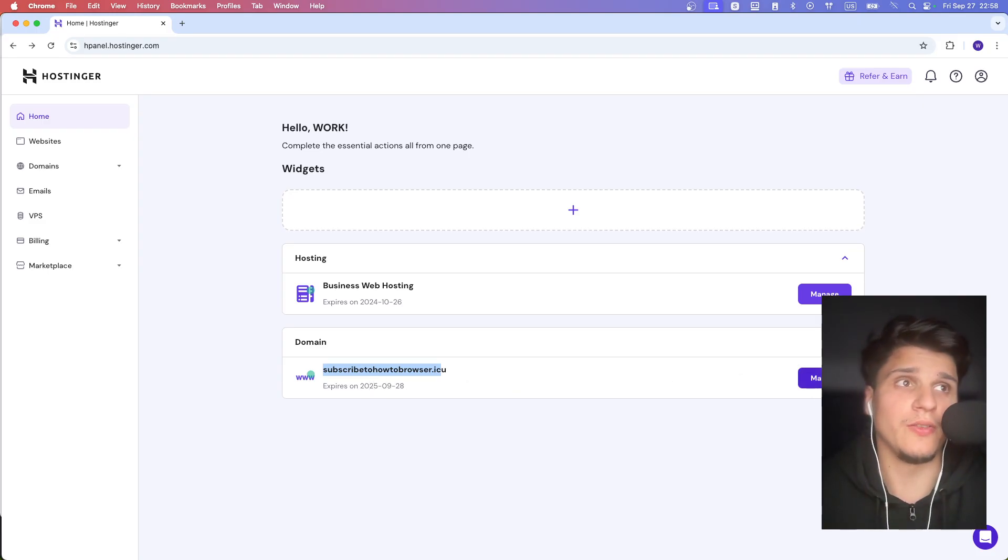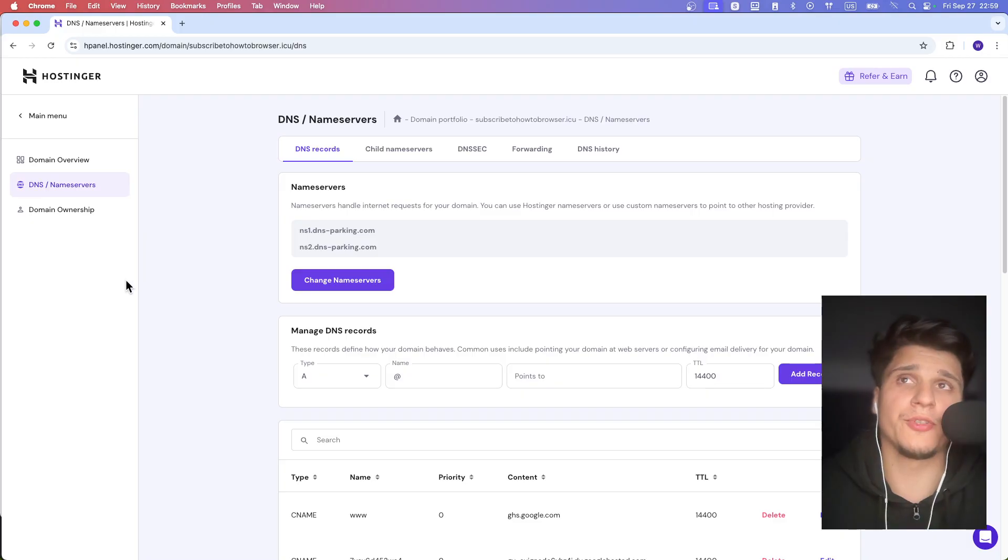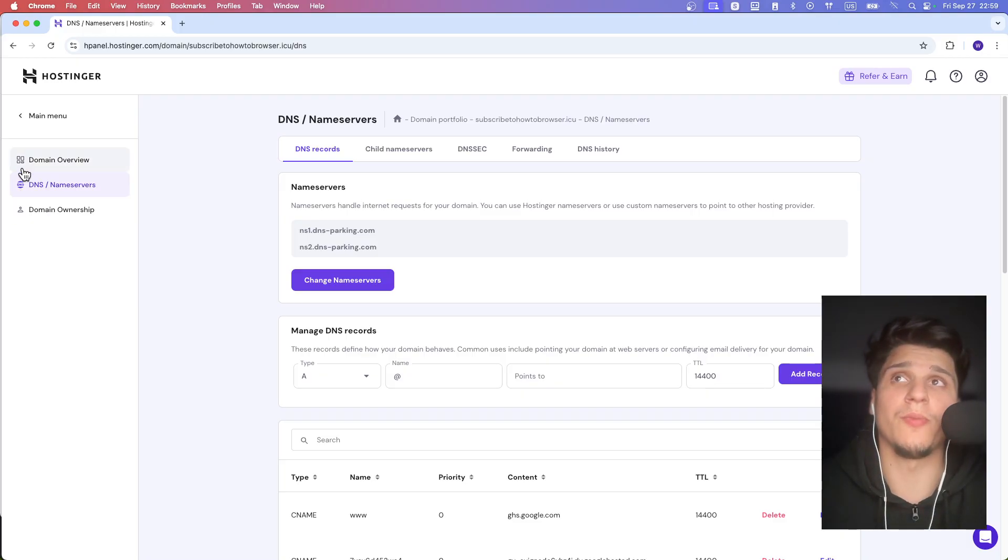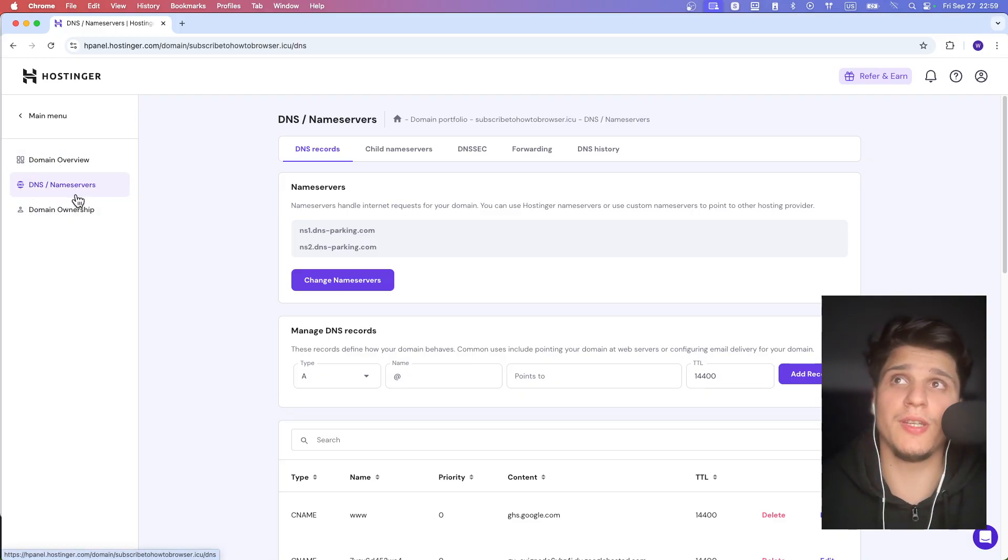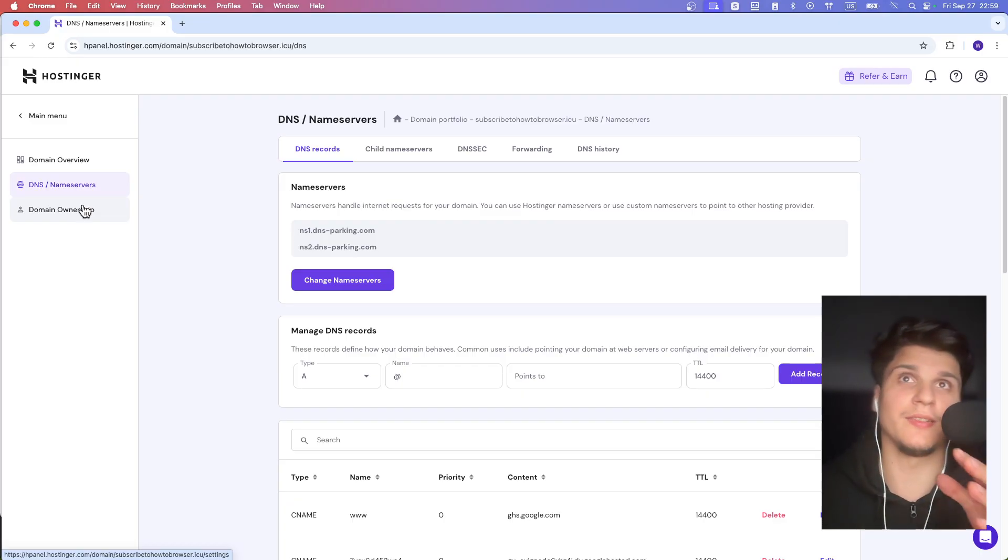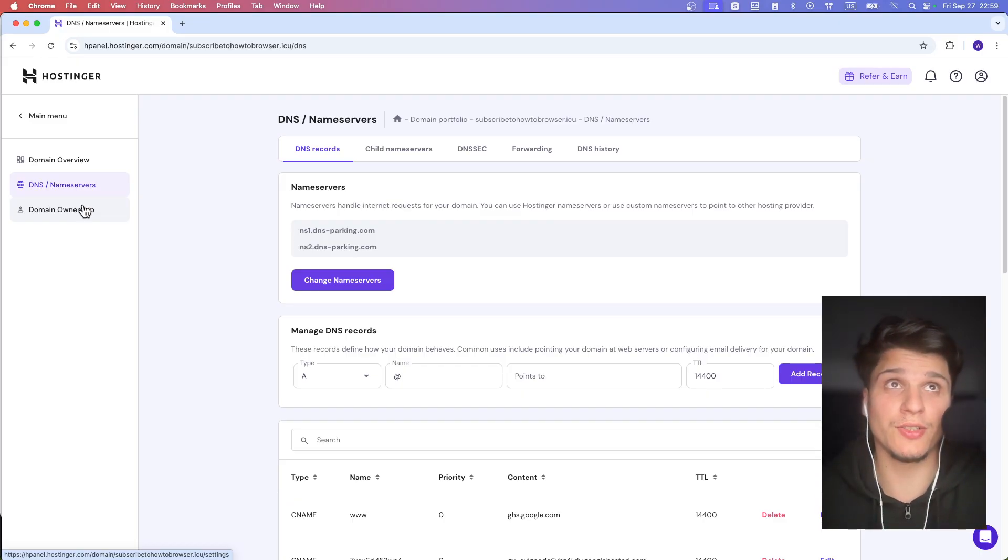So if I click on here on manage, there's no option to actually change the domain. If I go here to domain overview DNS, I couldn't find an option because I actually was in this situation.